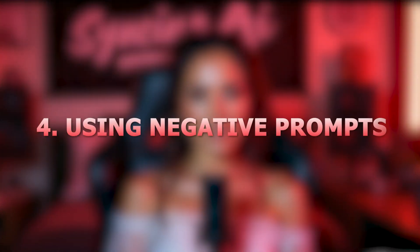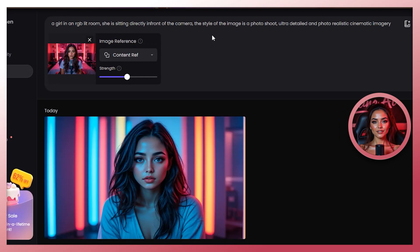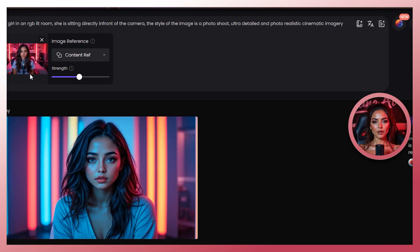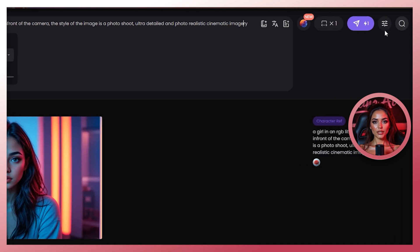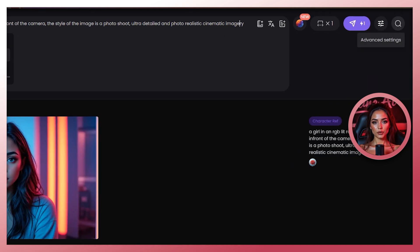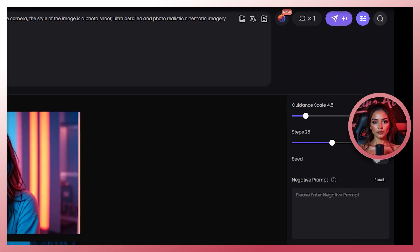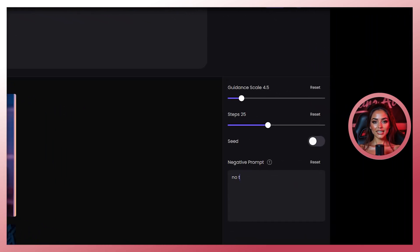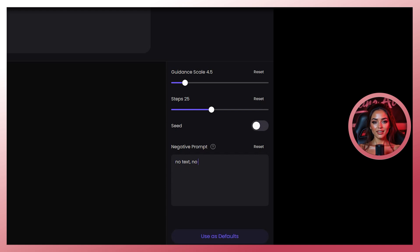Section 4: using negative prompts. Pickleman also lets you add negative prompts — phrases telling it what to avoid. In the interface, you'll find a box labeled negative prompt right below the main prompt box. For example, if I want a clean image with no text or blur, I'll type: no text, no watermark, no blur in that negative prompt box.